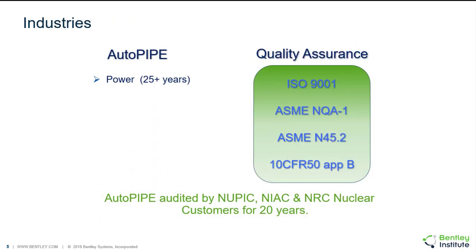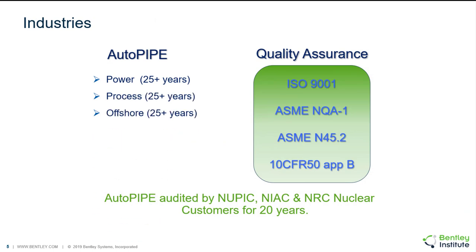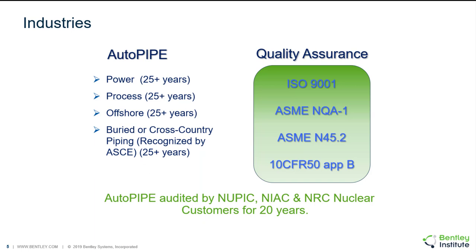AutoPIPE's been used for 25 plus years in the power, process, and offshore industries. It's also been used for that long in the BURD or cross-country industry and it is recognized by ASCE for our BURD piping module. It's also used in the nuclear industry and it does go through quality assurance.